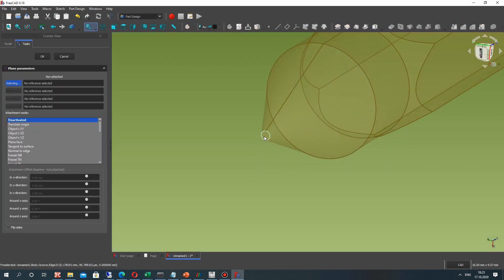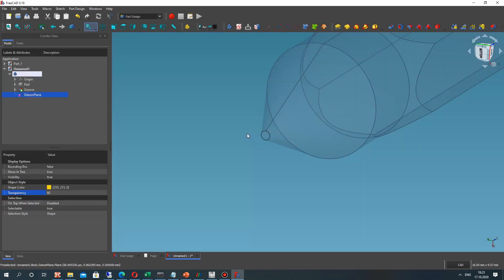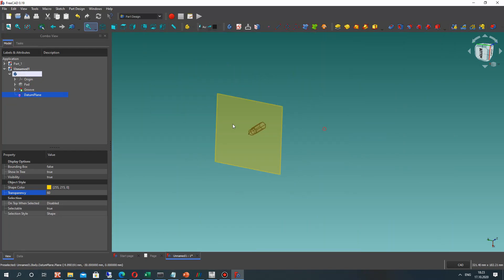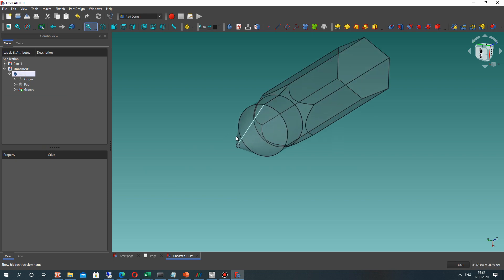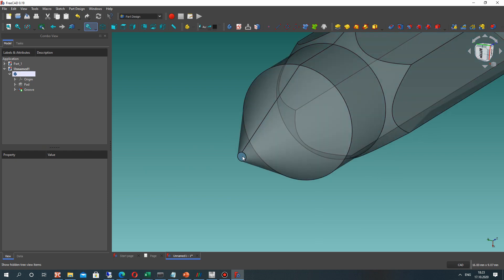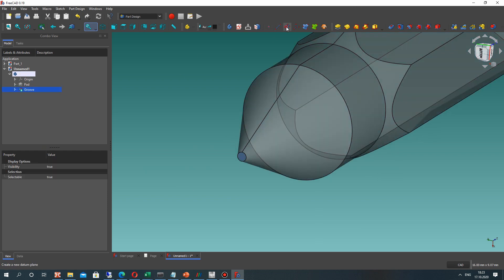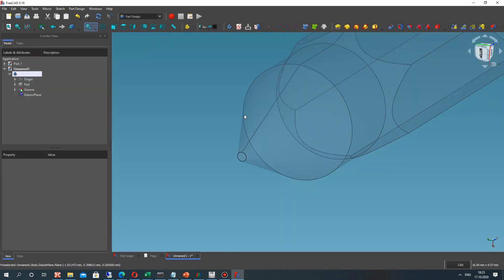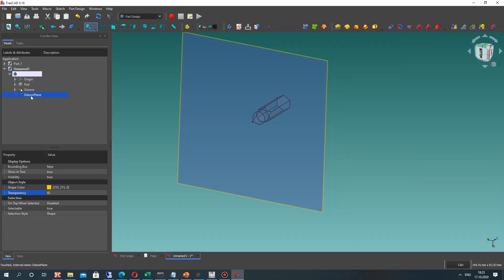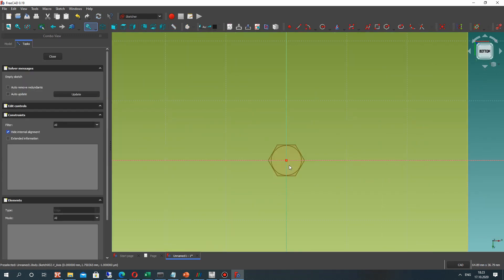Let's go to creating the plane. Let's choose the surface and create the plane — but let's delete it first. We have to choose the surface, and on the surface we have to create the plane. For this plane we can also create a 2D sketch.